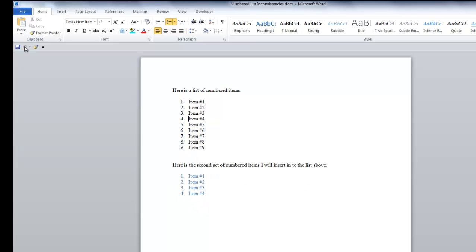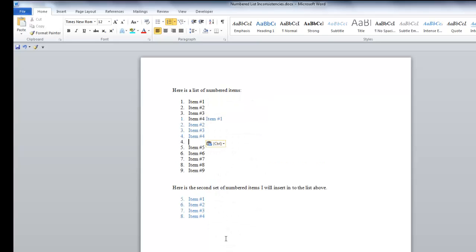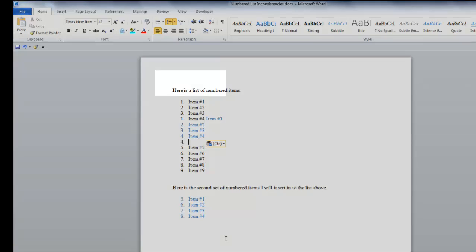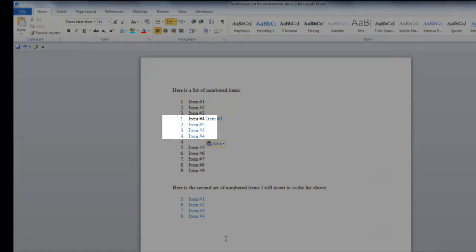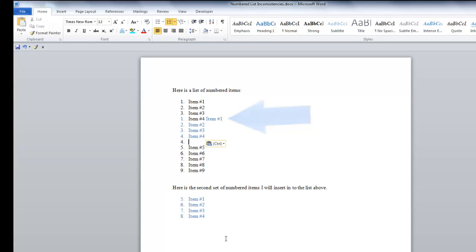Now I'll show you another way that is incorrectly added, but may happen often and you need to know how to correct it. Let's place our cursor at the end of the line for item 4, right-click and paste. Now you can see that the numbering changes in the middle — it starts as 1, 2, 3, and then reverts back to 1, 2, 3, 4. Also item number 1 needs to move down, so we'll place our cursor before the item number and hit the enter key.